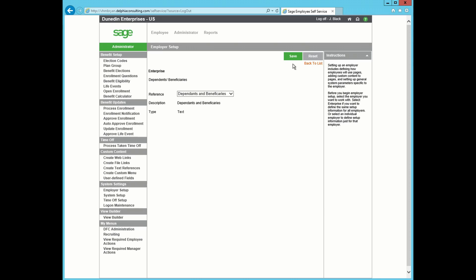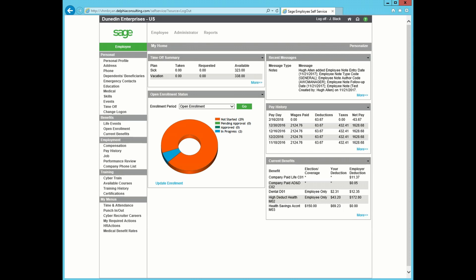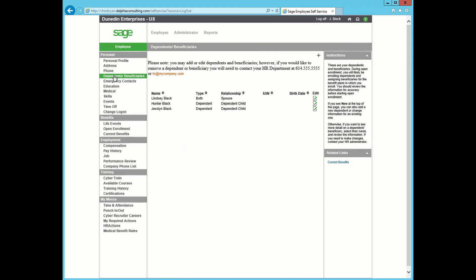Now, I'm going to log out and back in to view our changes. Back in, I'm going to click on the Dependents and Beneficiaries page, and you can see here at the top is the text that I just added.